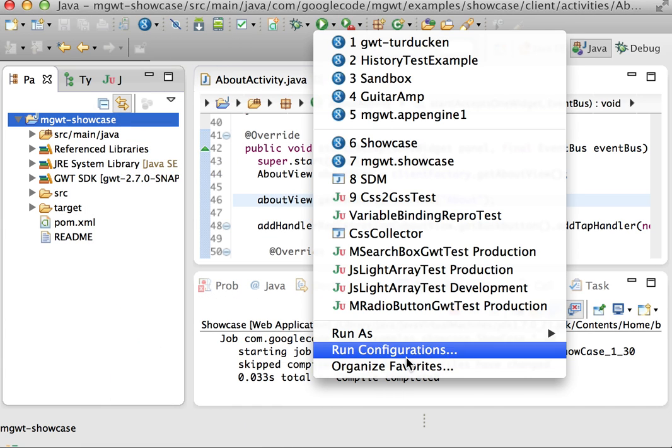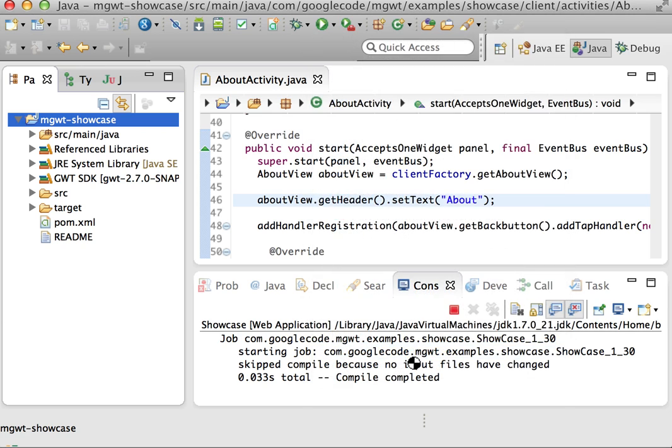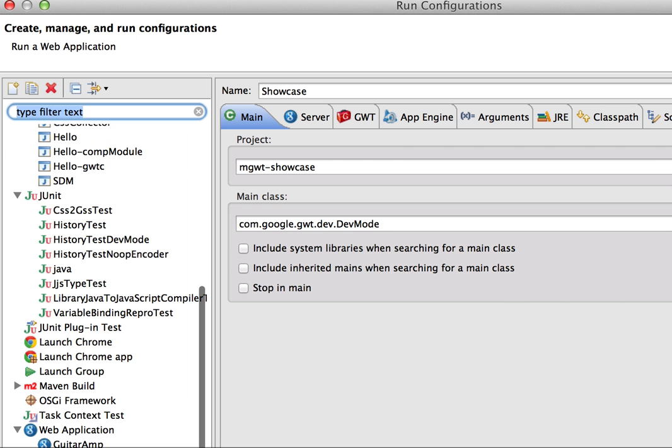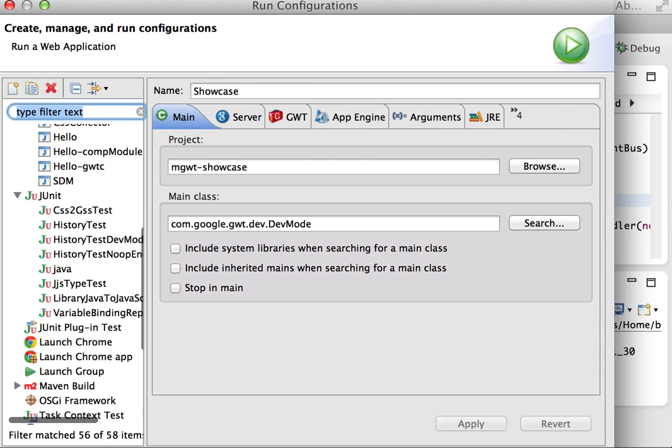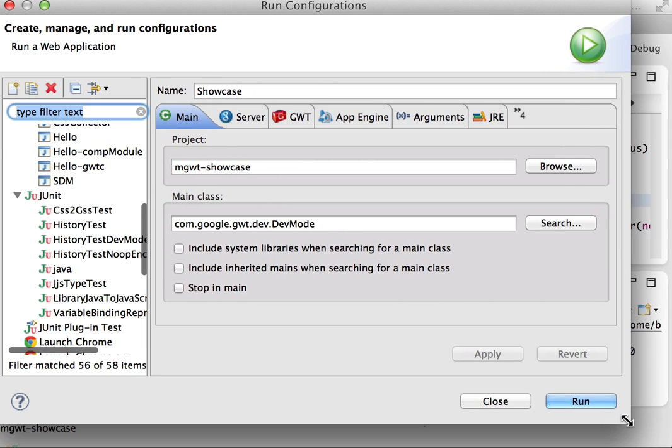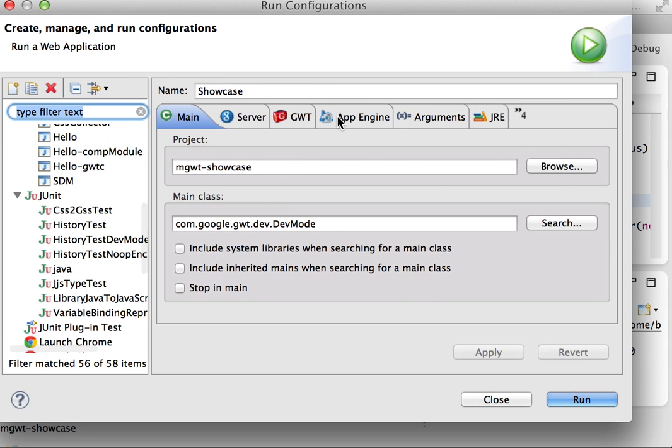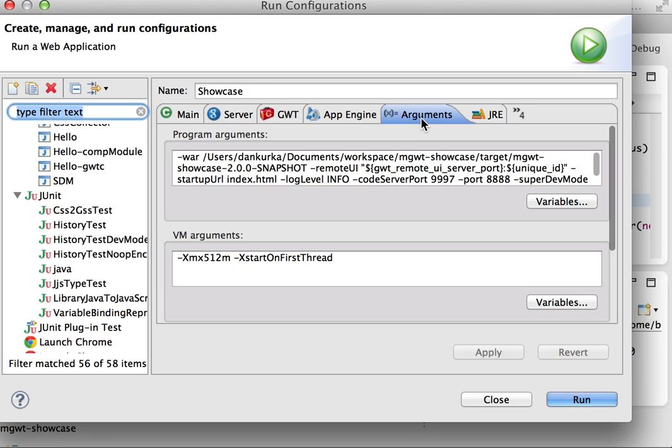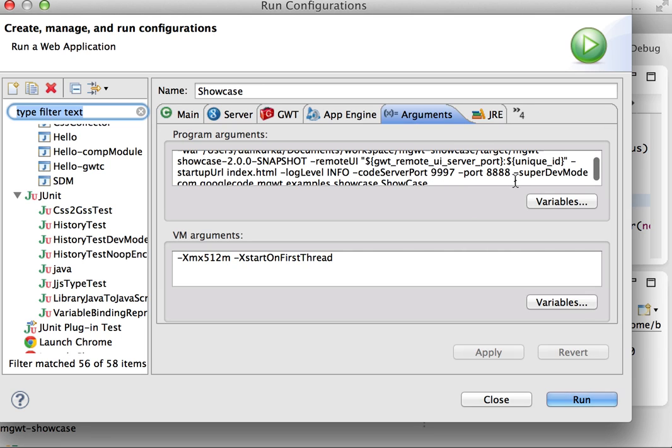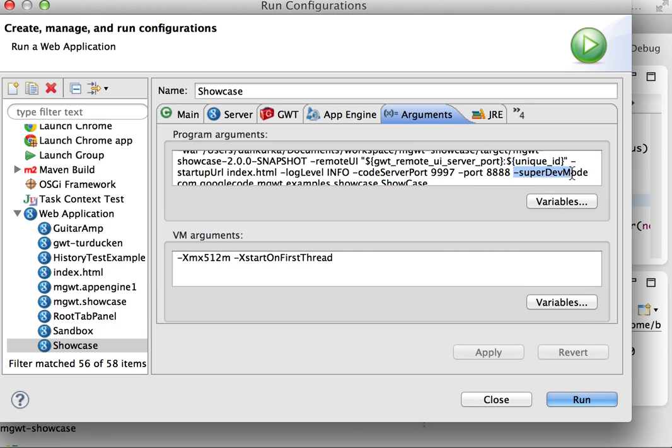So normally I would be selecting run as, and we can actually just do the same here. So let me show you the actual run configuration.